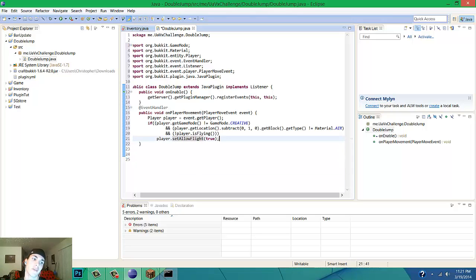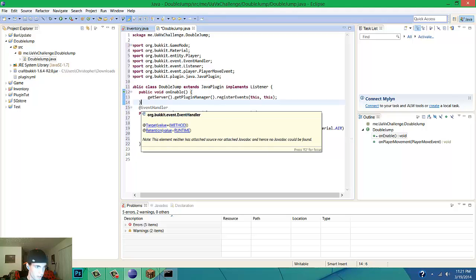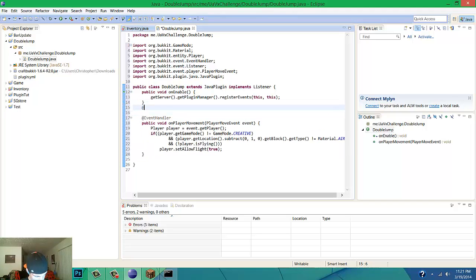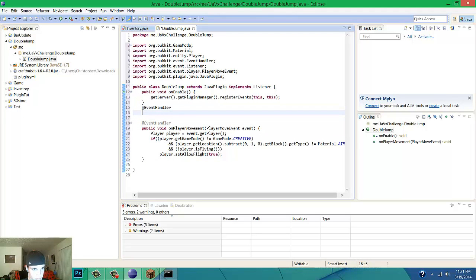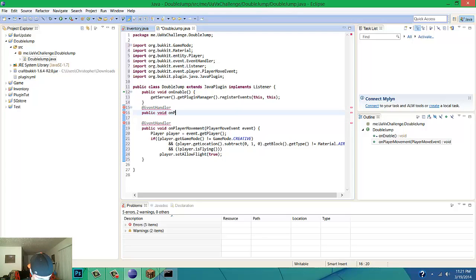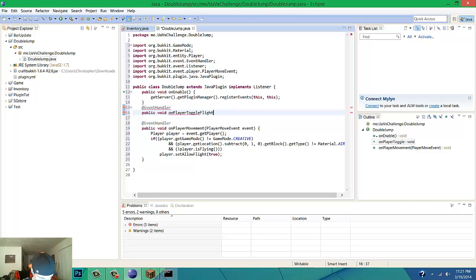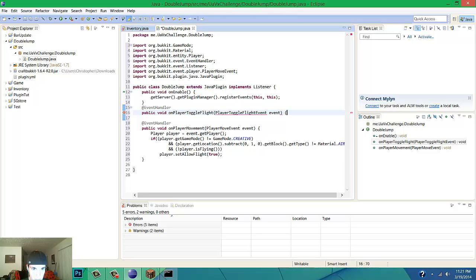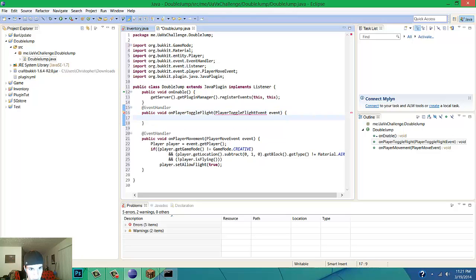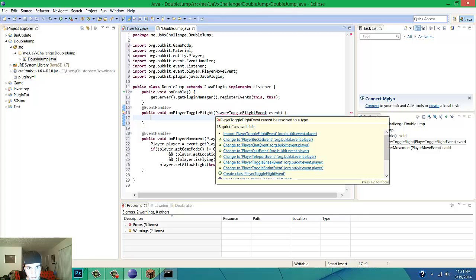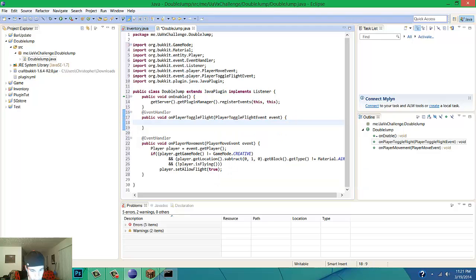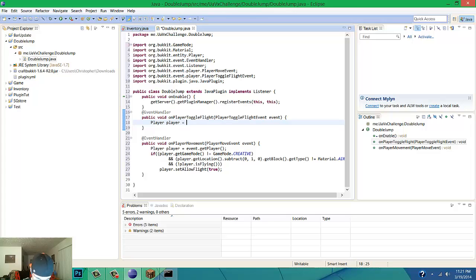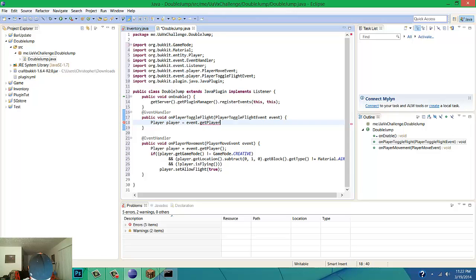We're going to make another EventHandler. This is also going to be a public void onPlayerToggleFlight event and open it up. We're going to have to import PlayerToggleFlightEvent.